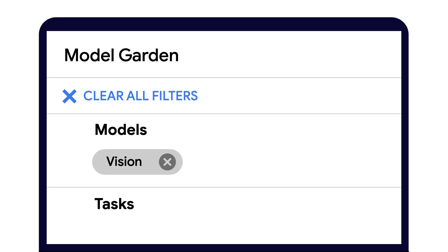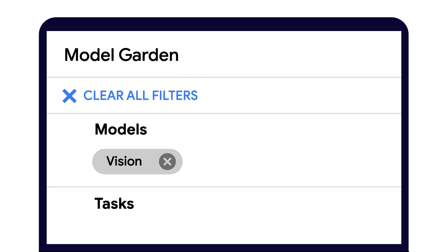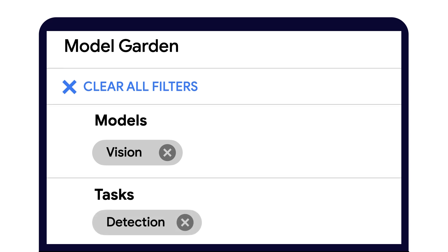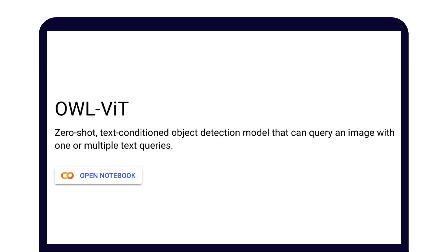From the Model Garden page, let's filter for vision-related models. Next, let's select Detection Tasks. Great, there's an OWL Vision Transformer model, an open-source model. And it says it's a zero-shot, text-conditioned object detection model that can query an image with one or multiple text queries. Let's dive into this.